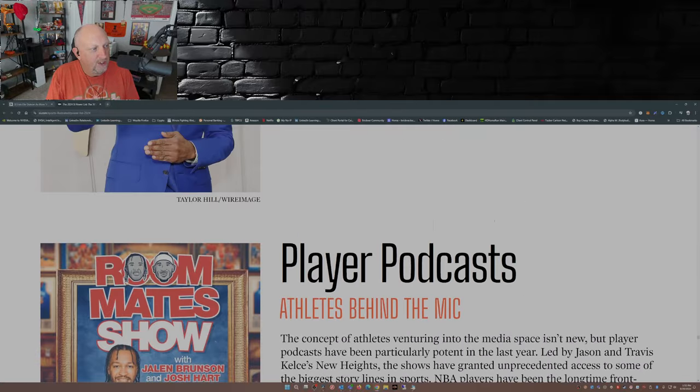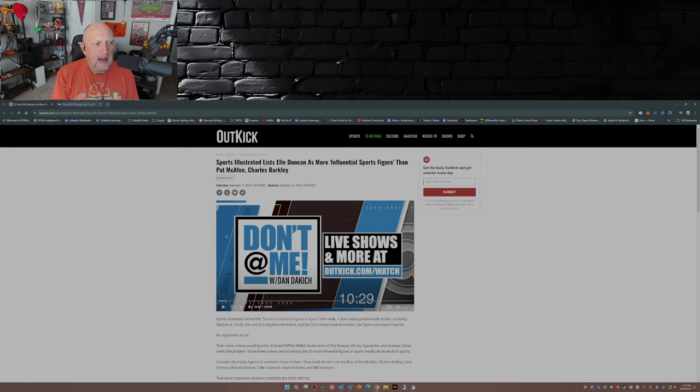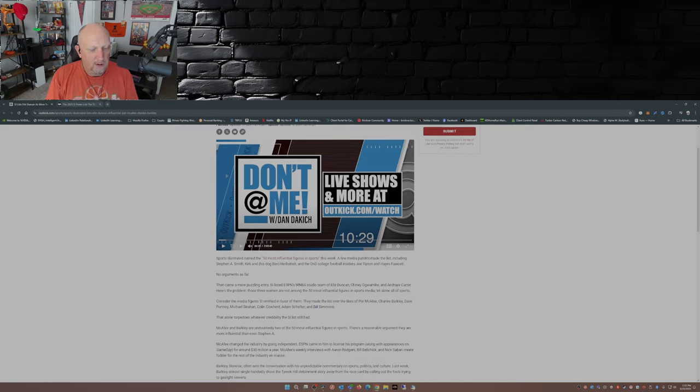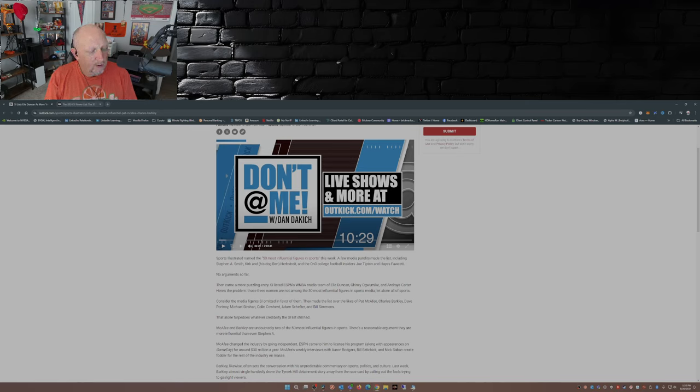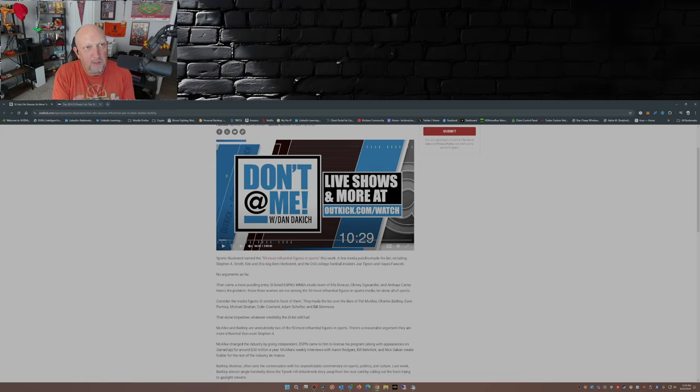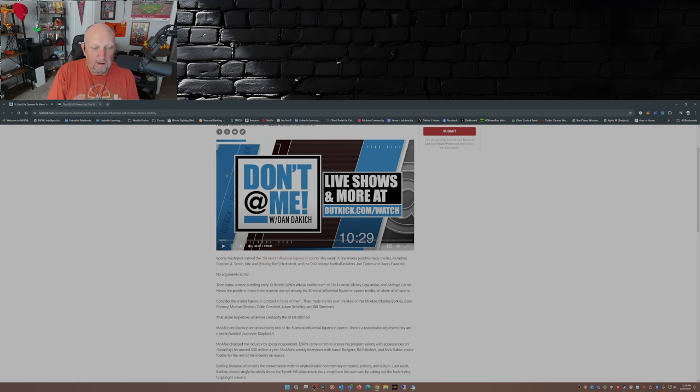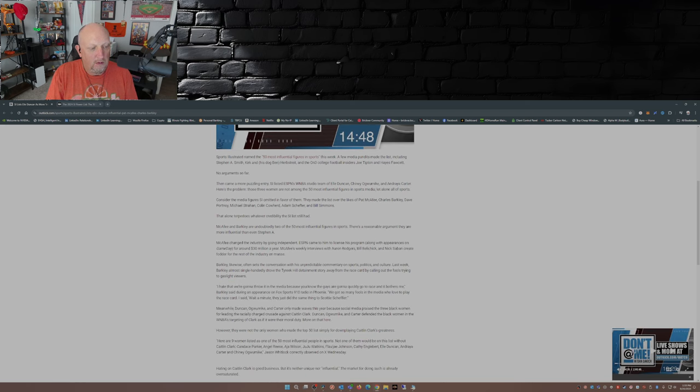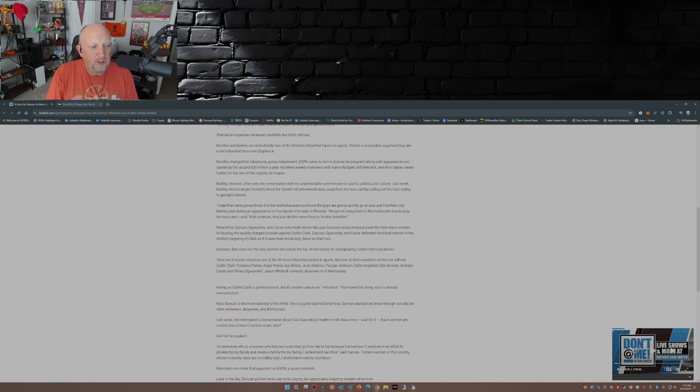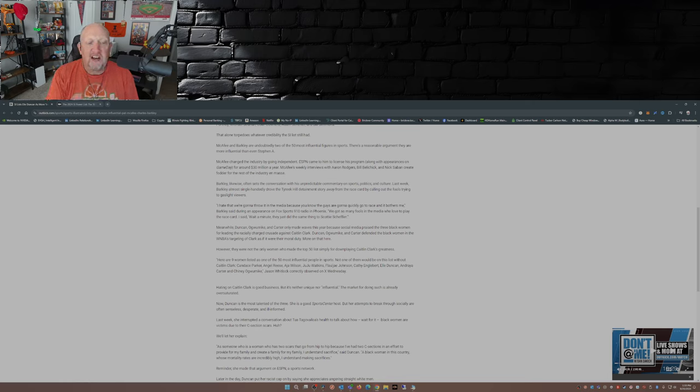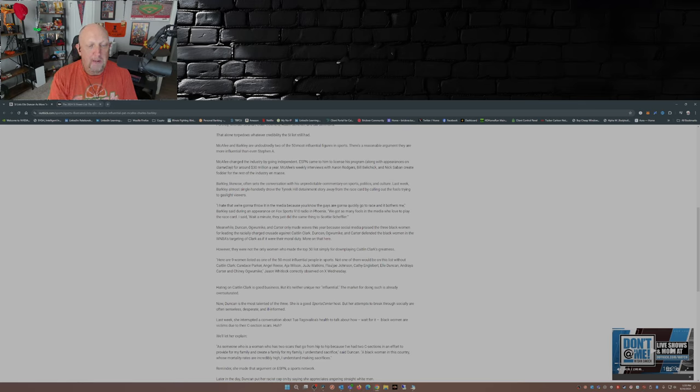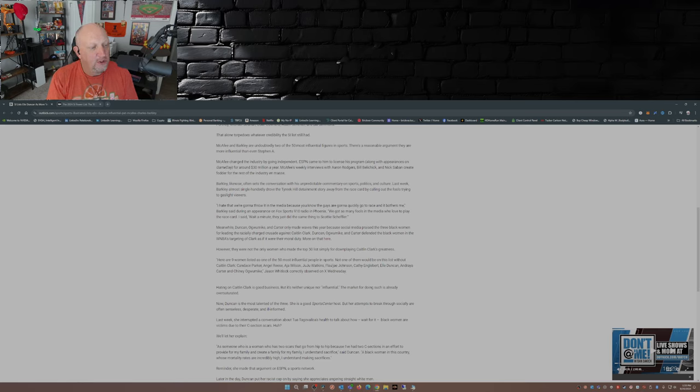From the influencer section for media. Well, who's missing is Pat McAfee, Charles Barkley, Dave Portnoy, Michael Strahan, Colin Cowherd, Adam Schefter, Bill Simmons. Having the studio team for ESPN's women's basketball coverage as prominent influencers in the top 50 most influential sports figures. Are you kidding me? You know what those three have done? They've led a crusade against Caitlin Clark. That's what they've done.